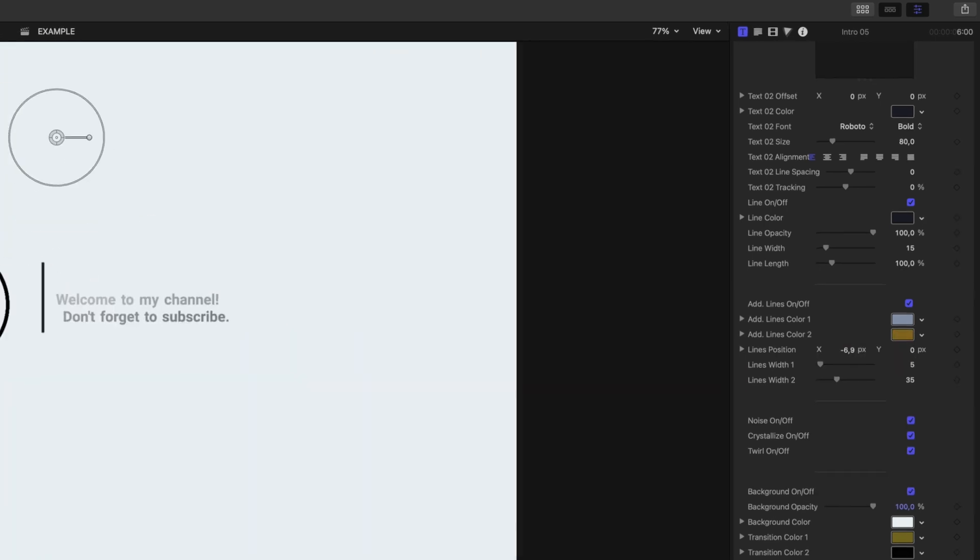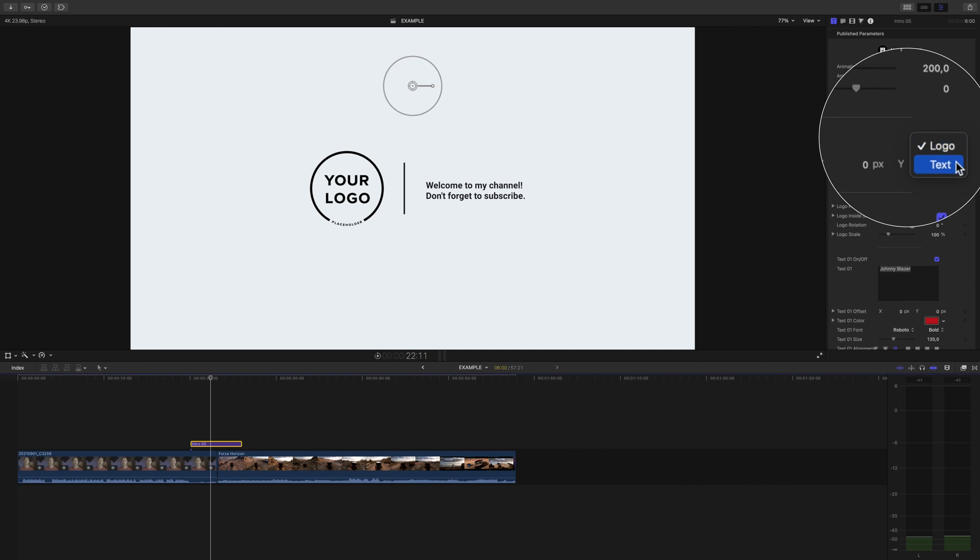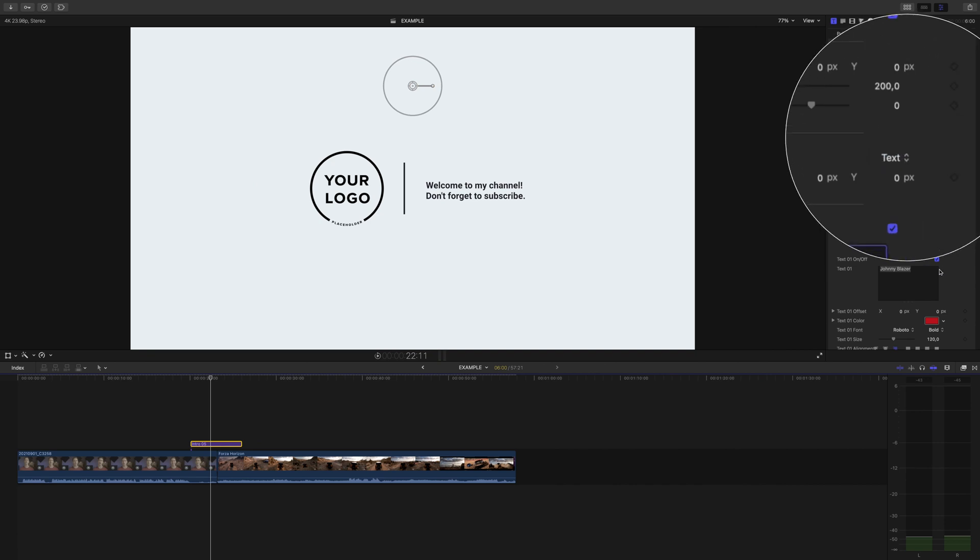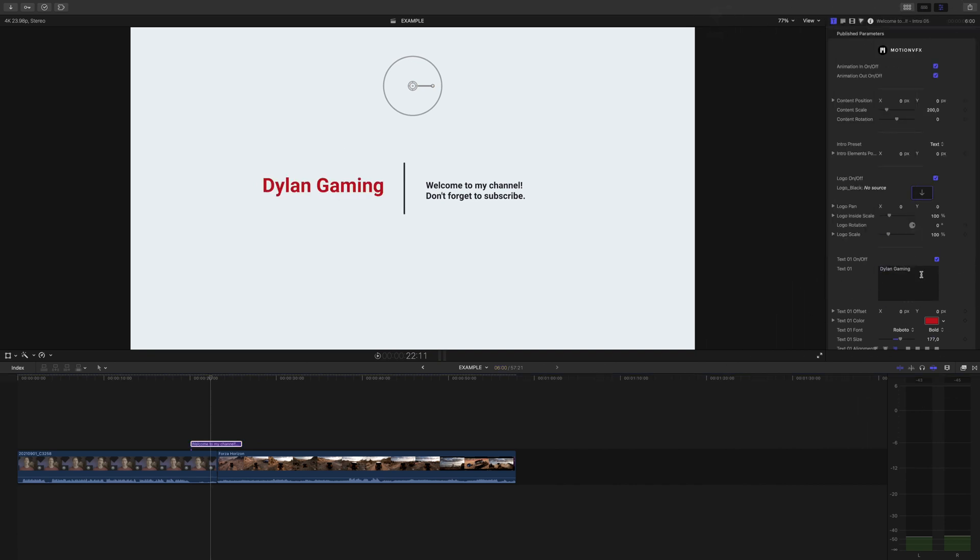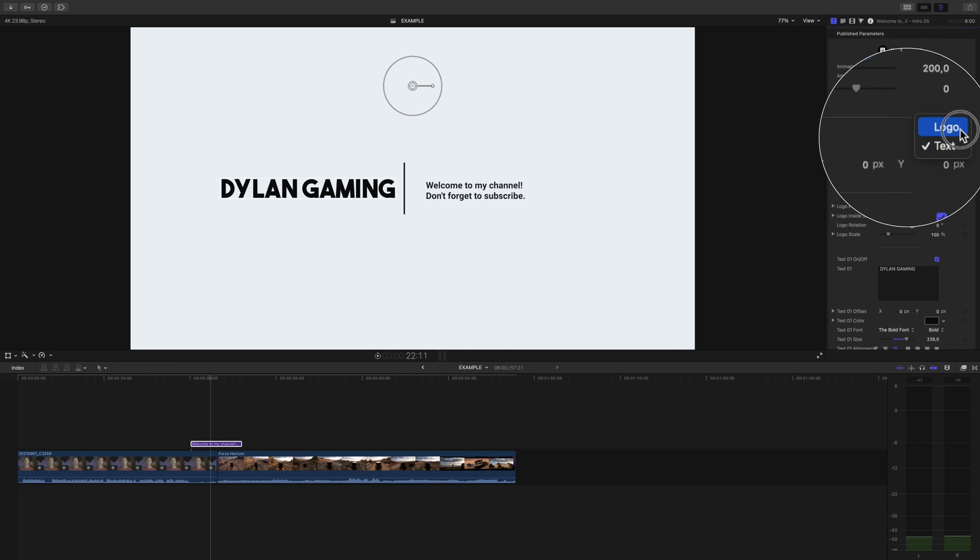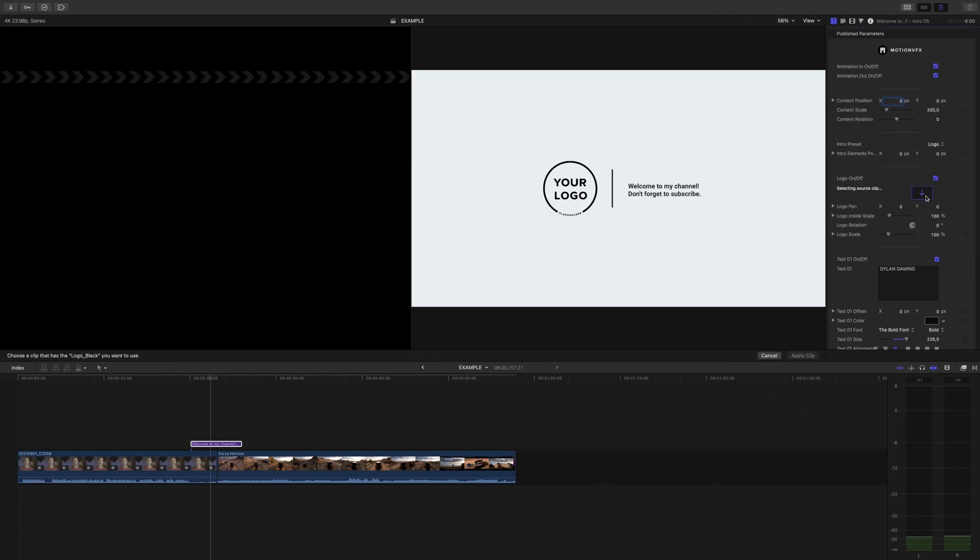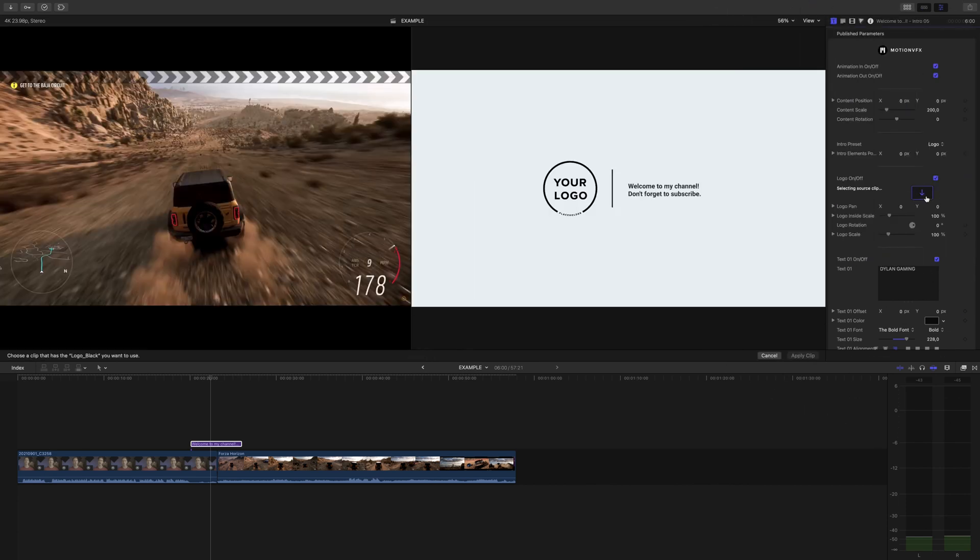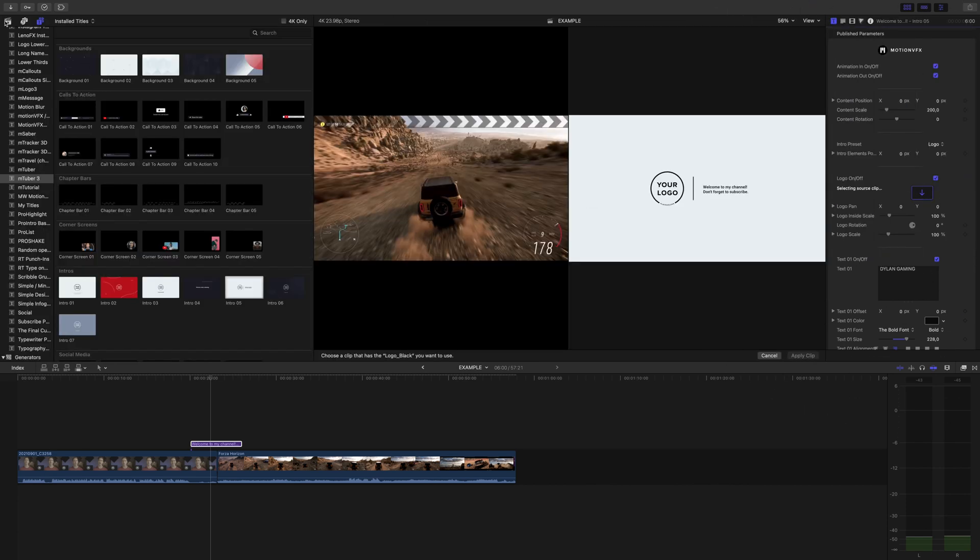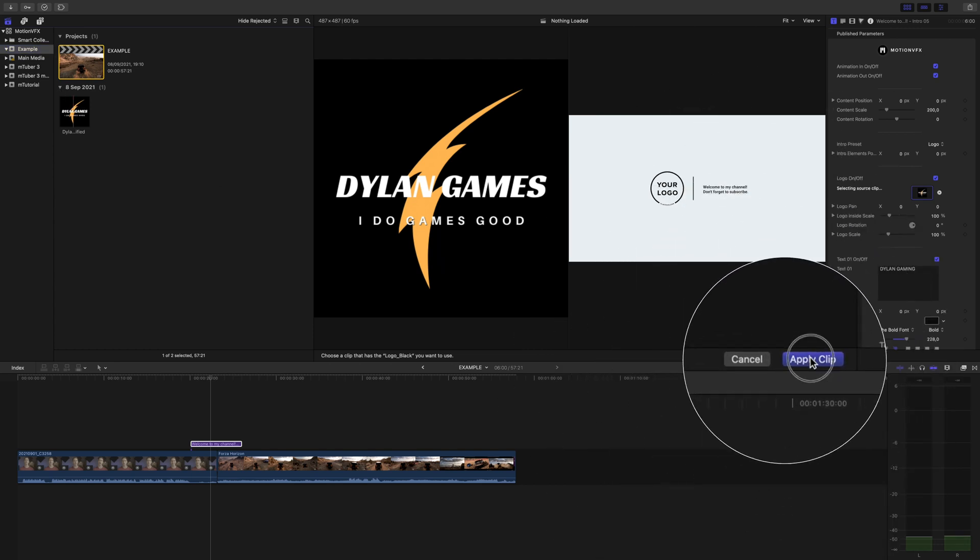Now if you scroll up, you'll see we have an option to type in our channel name, or put our channel icon in the animation by using the drop zone, finding the media we want to use in our library, and clicking apply.